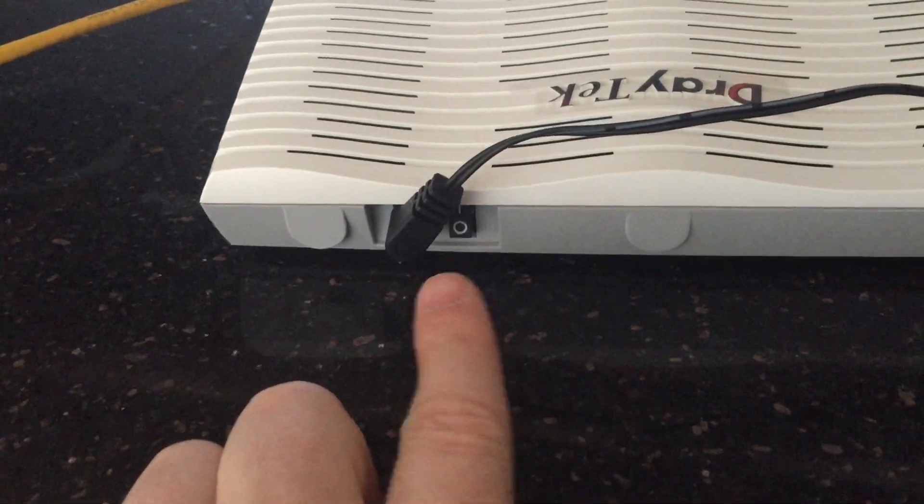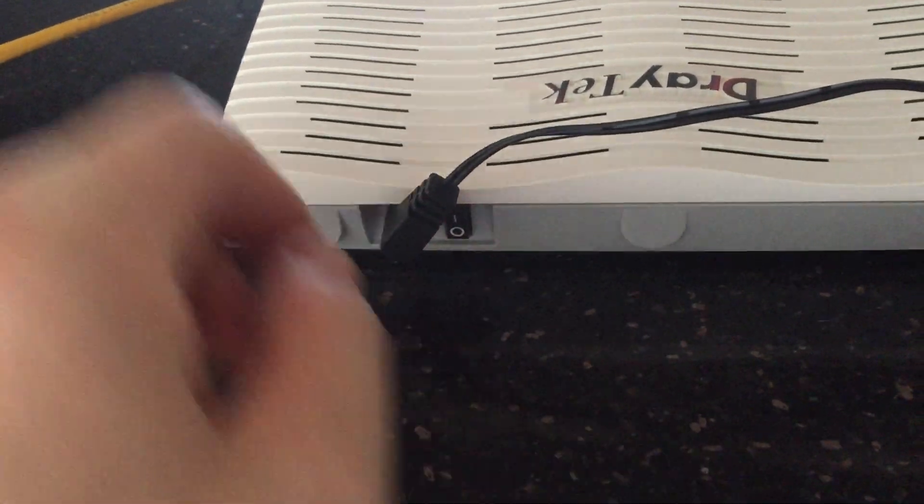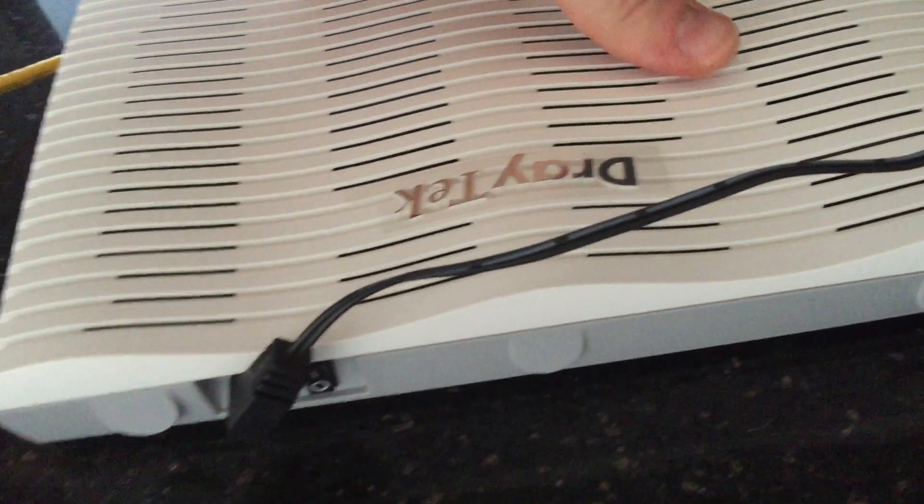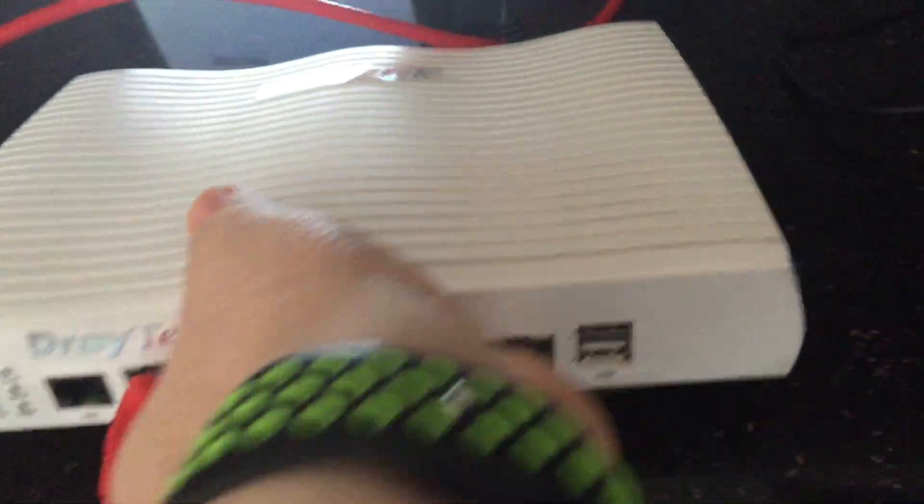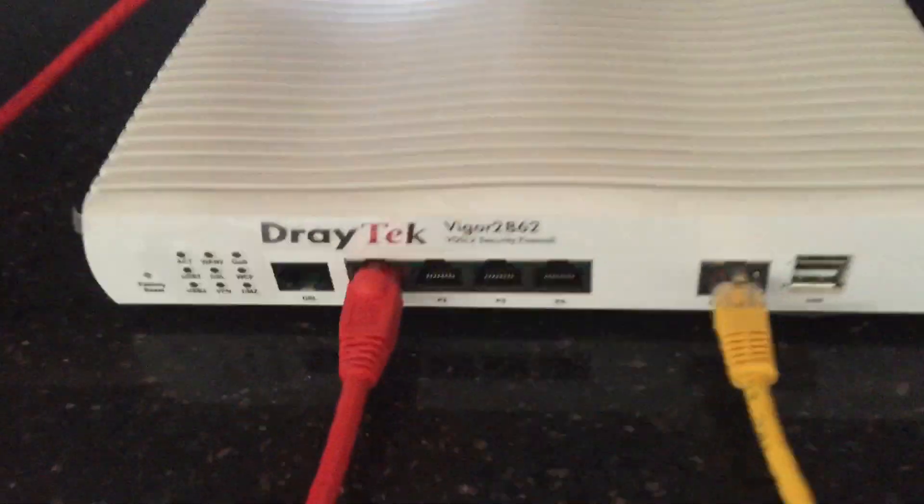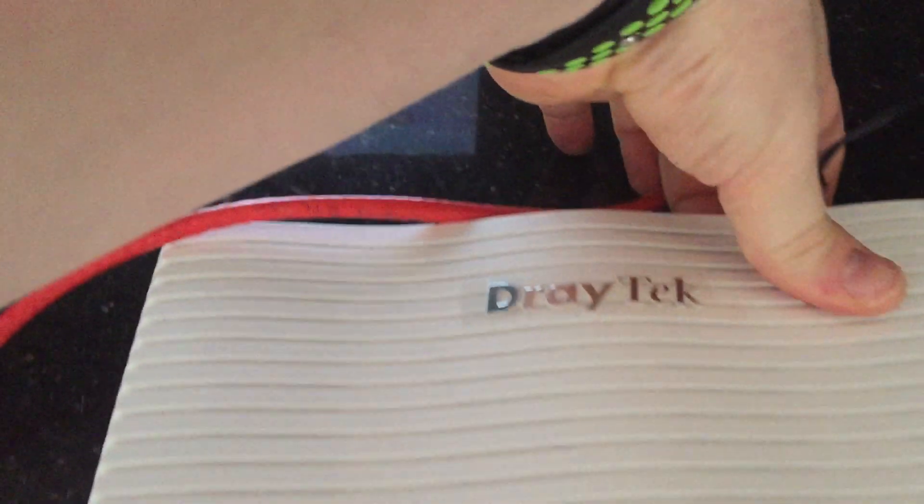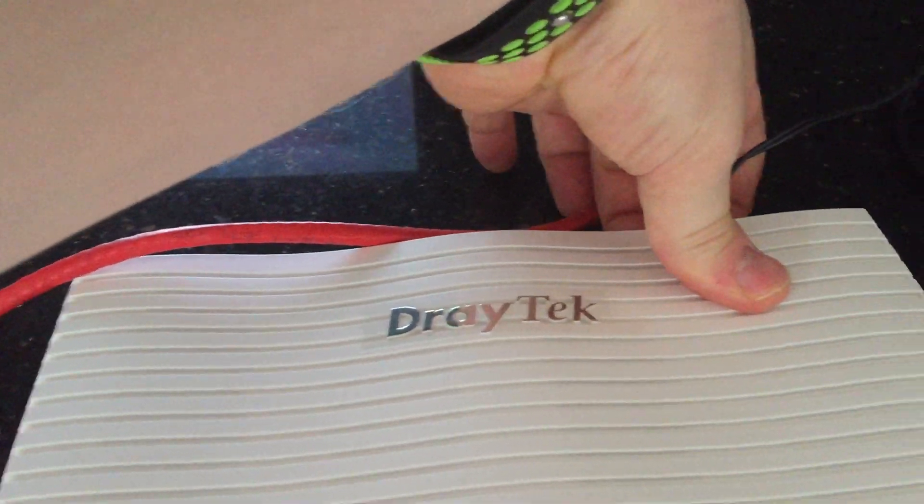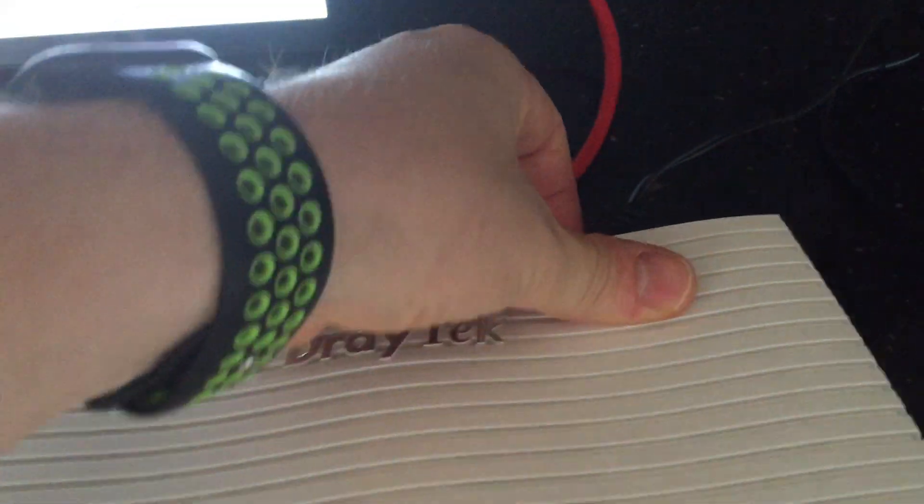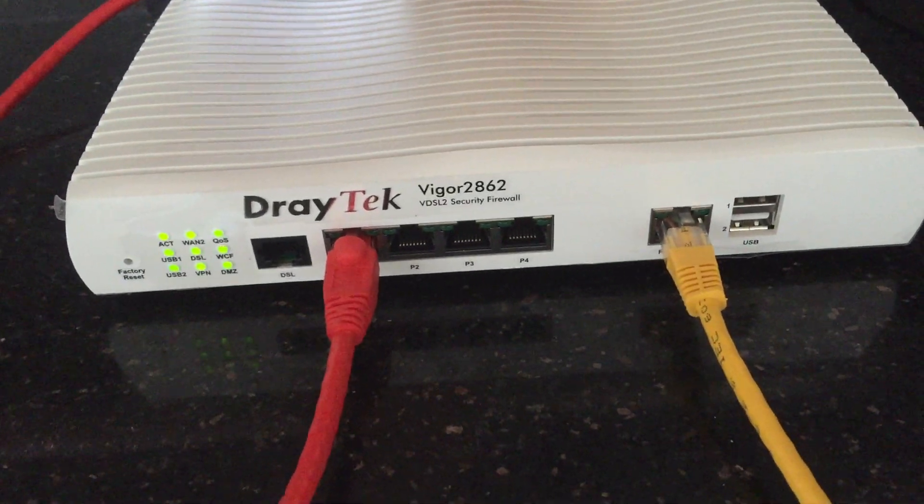So you just need to switch it off. Ok, I'm going to flip it. The lights are on and if I press the button on the back, the lights will light up.